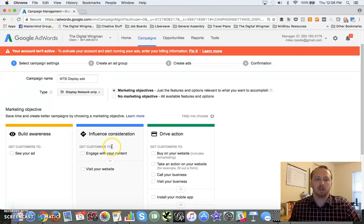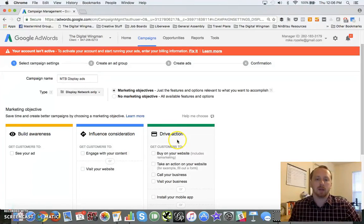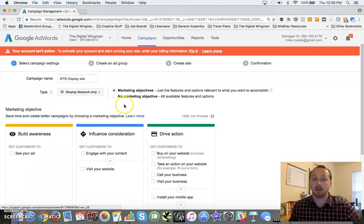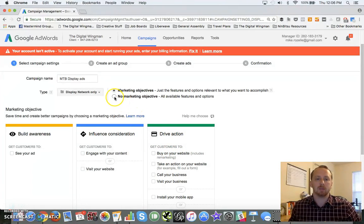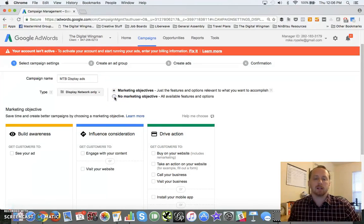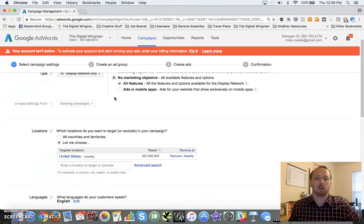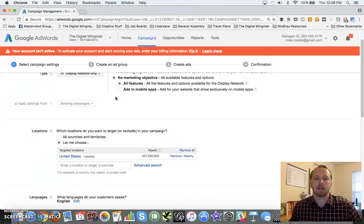Building awareness, influence consideration, or drive action - get people to purchase. Honestly, you'll have just as many features if you choose no marketing objective, so we're just going to go straight up no marketing objective and include all the features here.